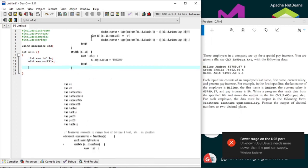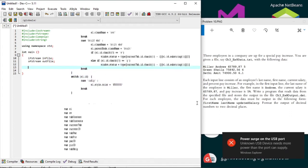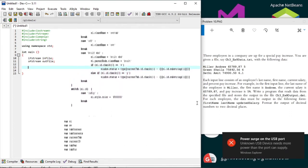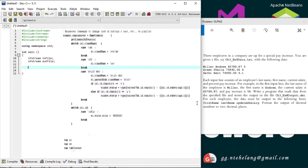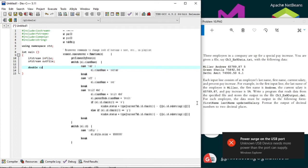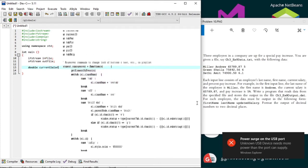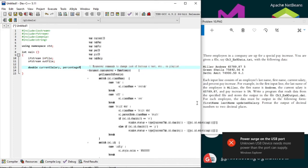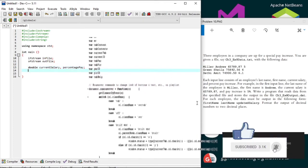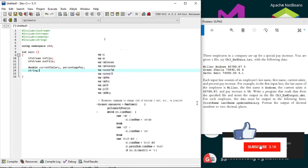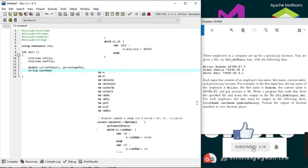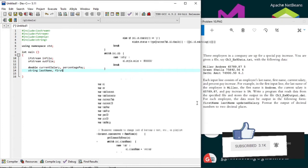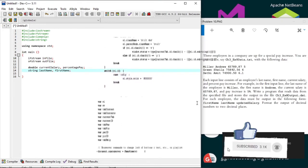The program must read current salary and the percentage pay increase. We'll declare both as double variables as seen on the data provided. The program also reads the last and the first name of the employees, which are string variables. And that's all of the declarations.